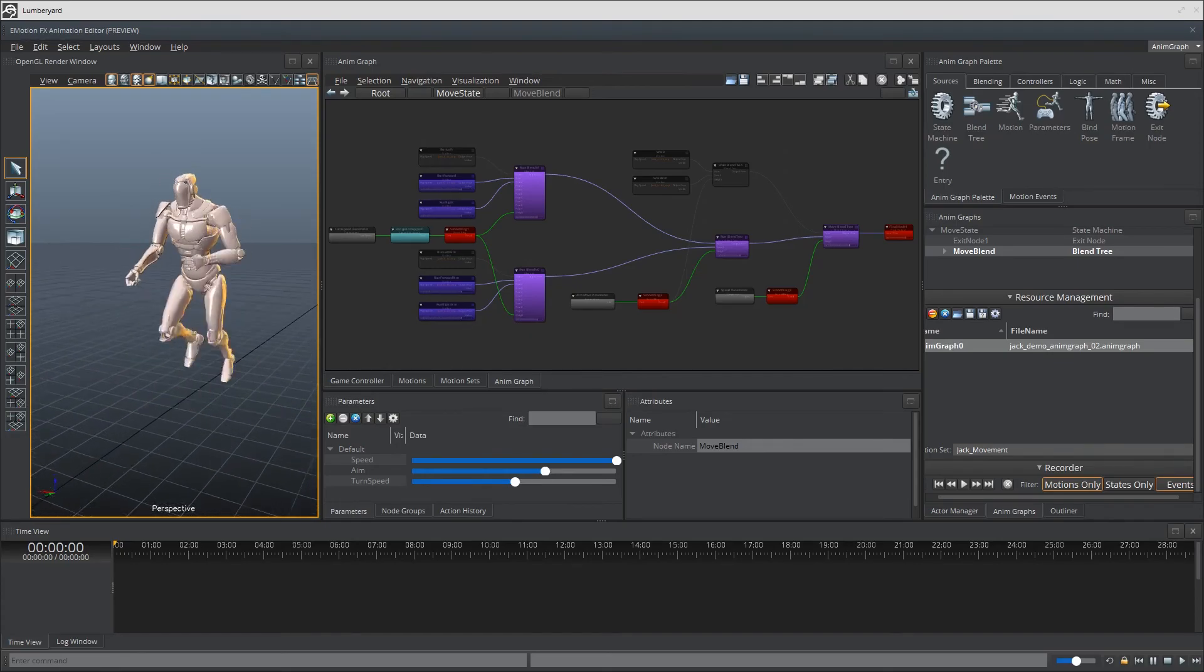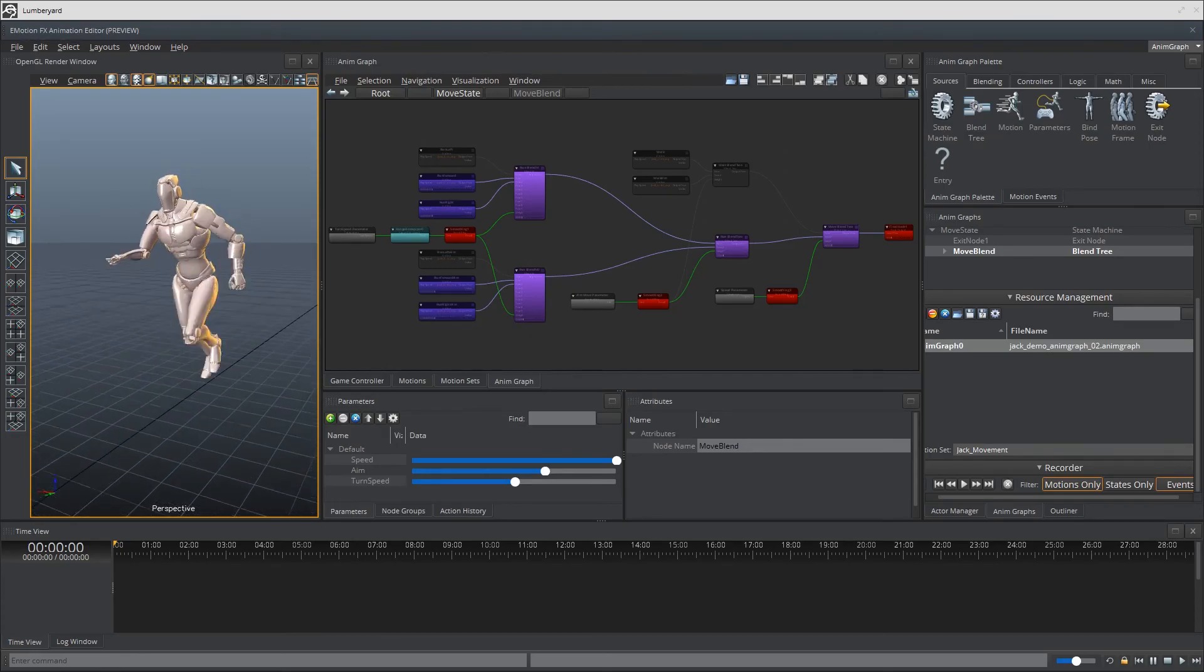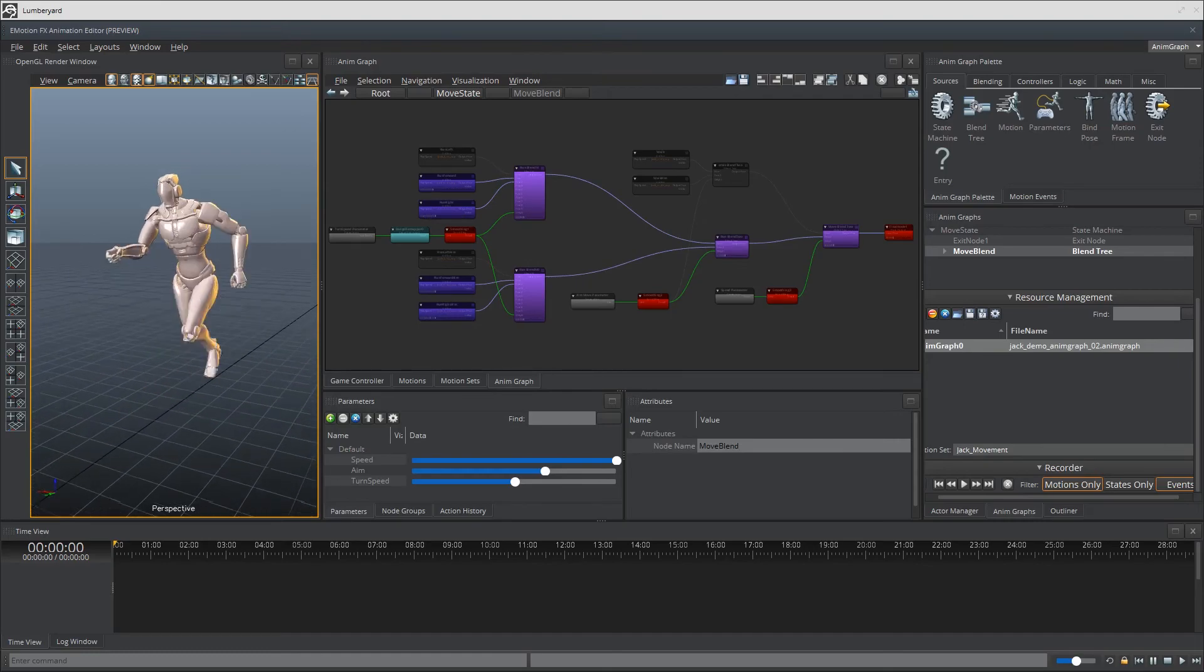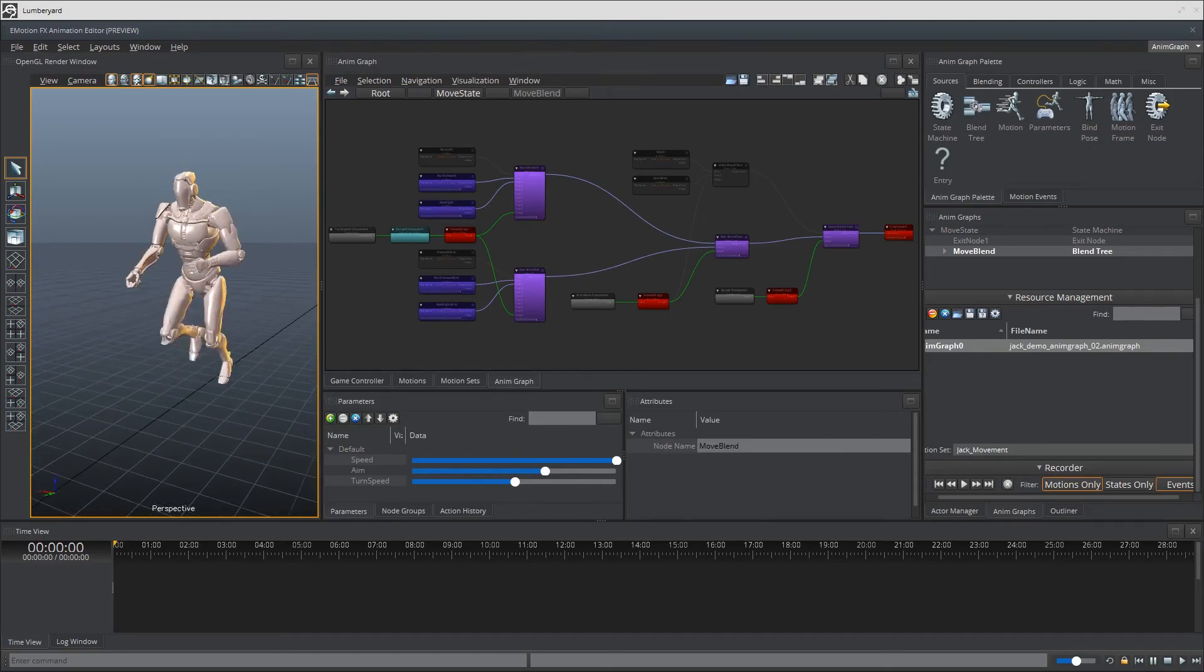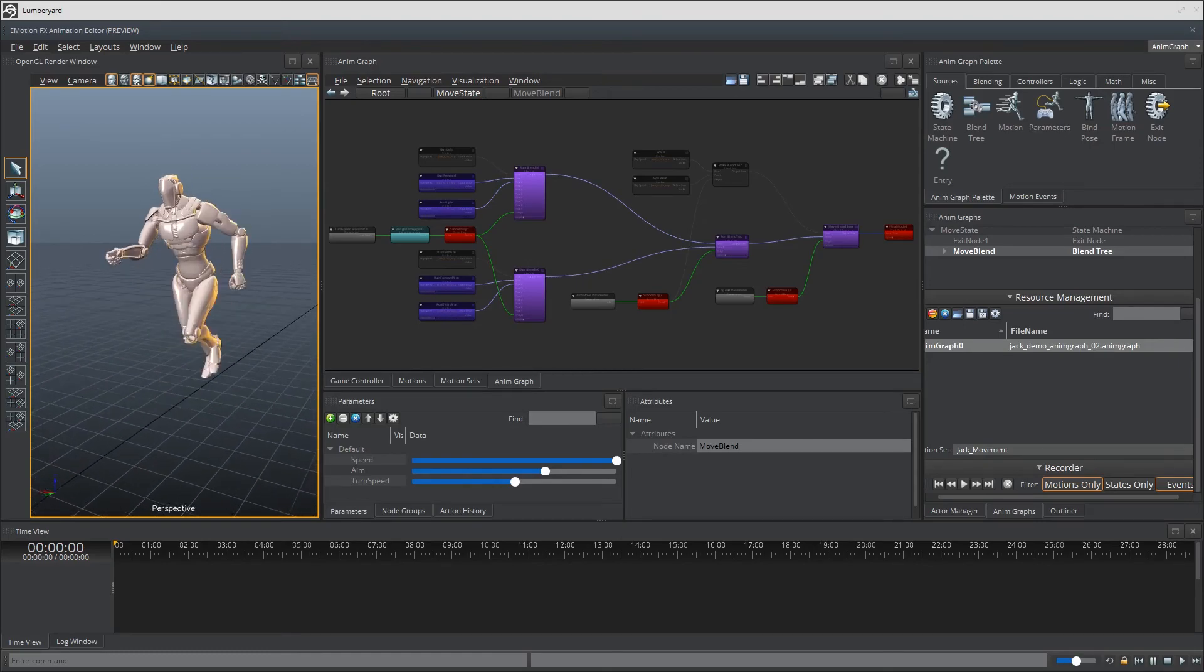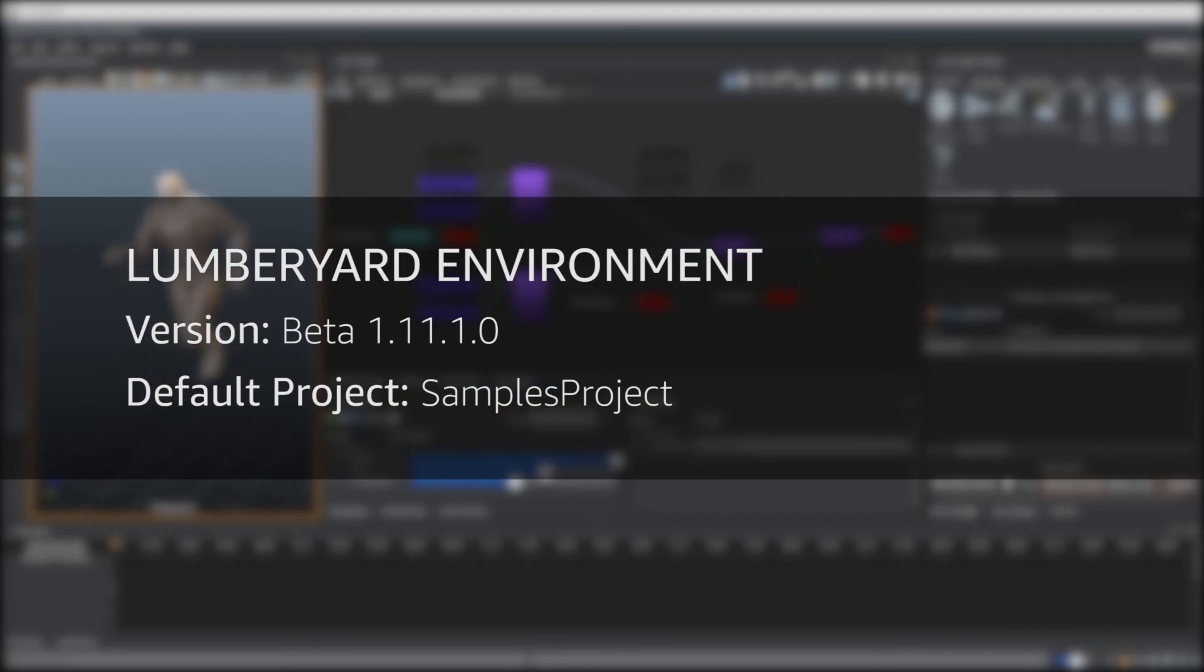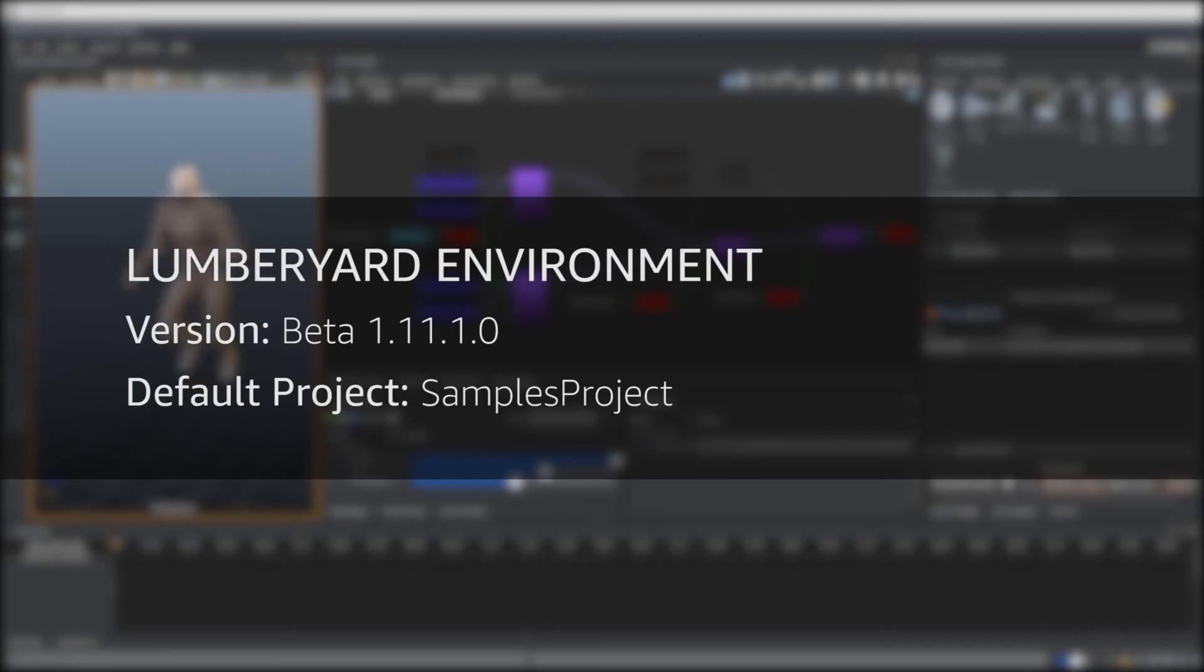A lot of this should seem very familiar from our previous videos so I'll be keeping the explanations on the basic stuff to a minimum. For this video we're running Lumberyard Beta 1.11.1.0 with samples project as our default project. So let's begin.